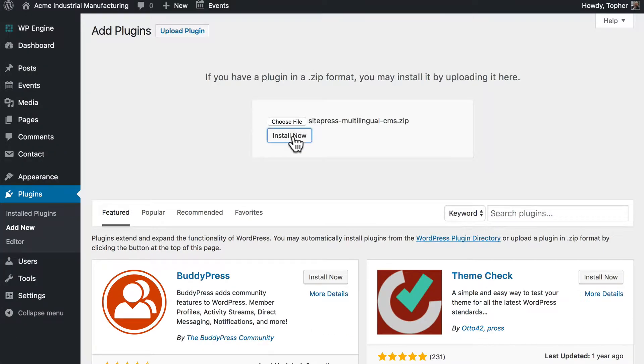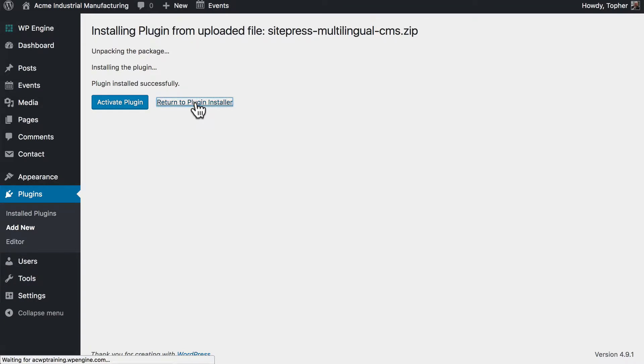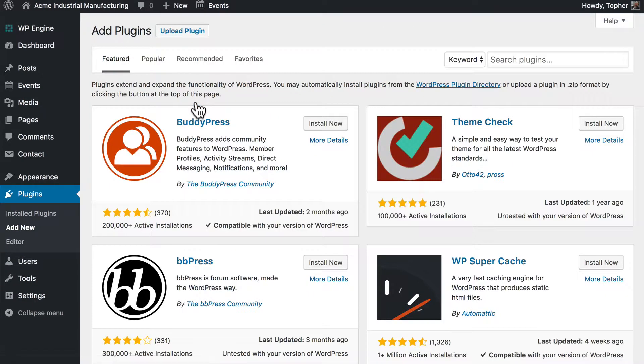So I click Install Now. And let me show you a little trick. Rather than activate, I'm going to return to Plugin Installer and install the next one. And I'll install all four of them that way.